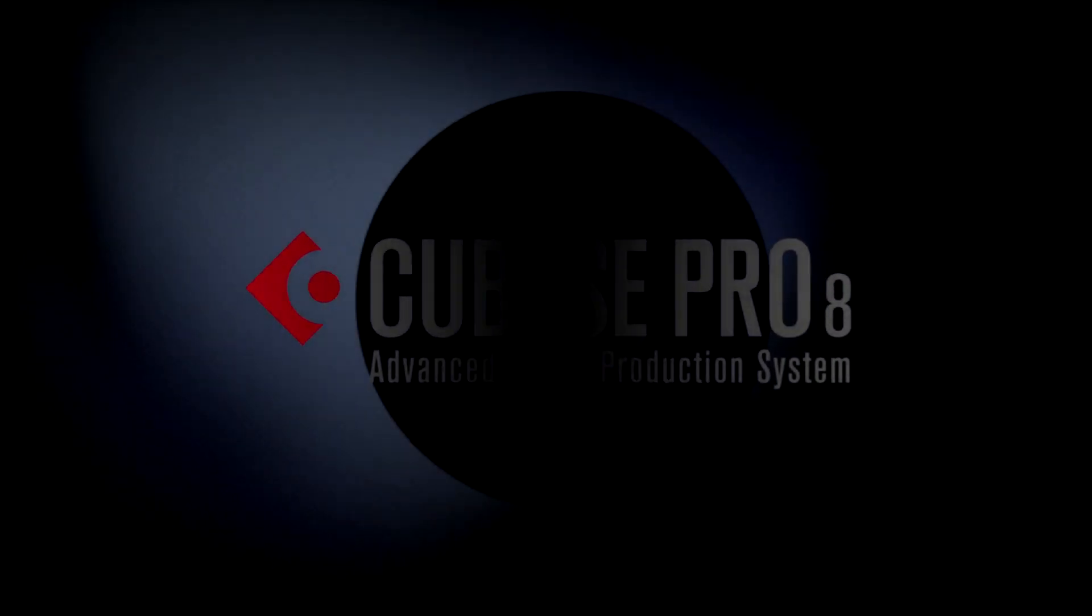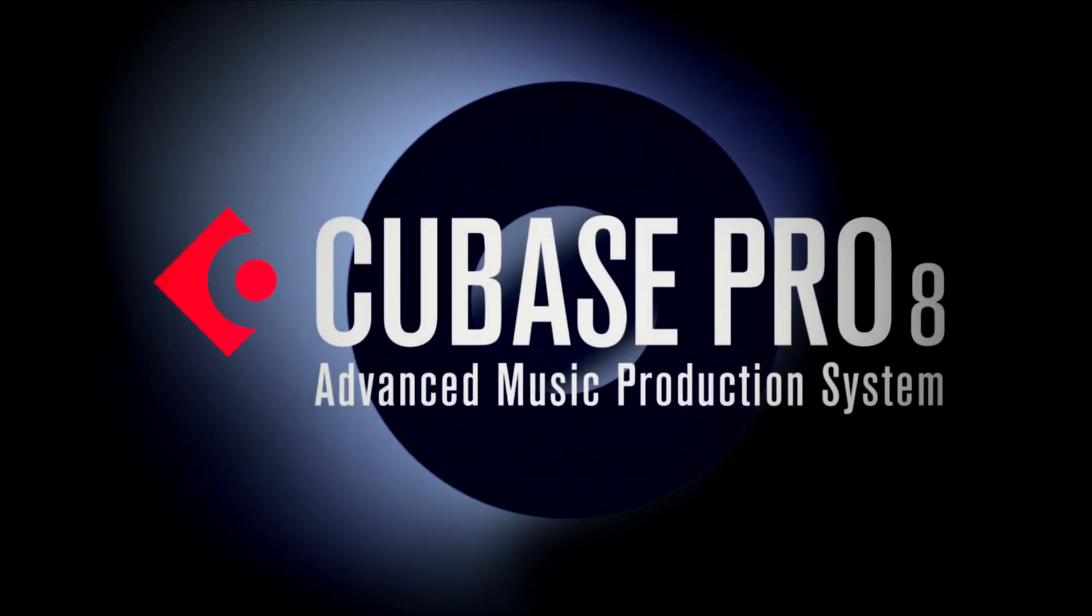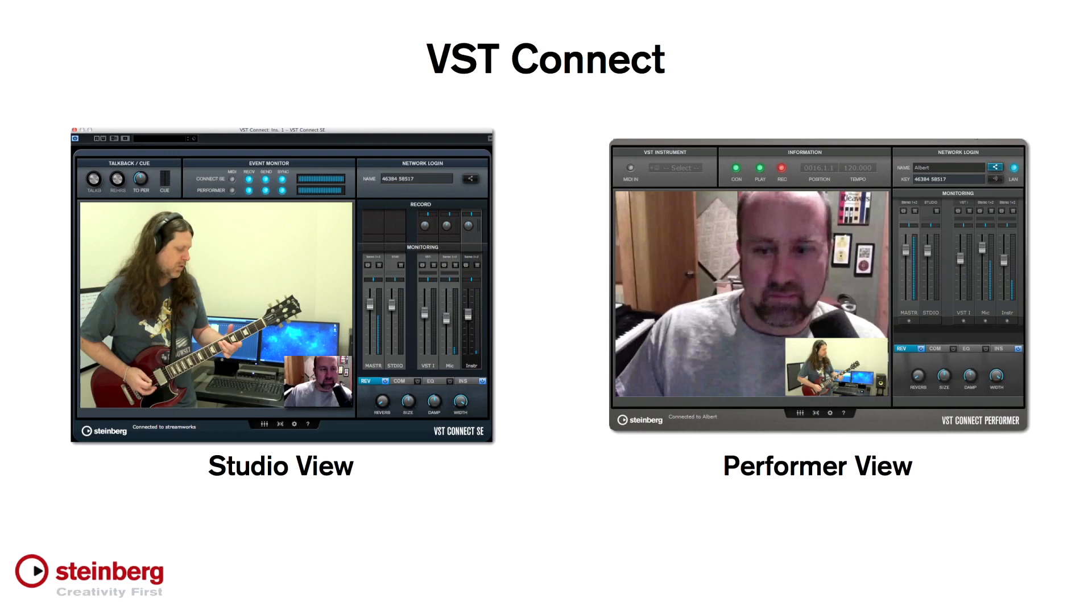Welcome back to the new features video series for Cubase. In this chapter, we'll take a look at how to get started using VST Connect SE3.